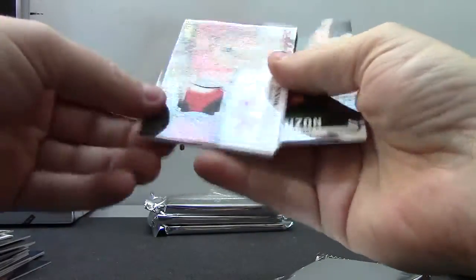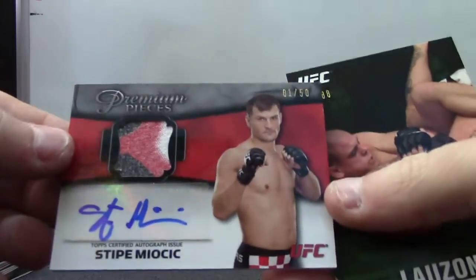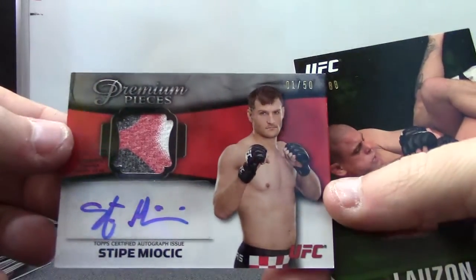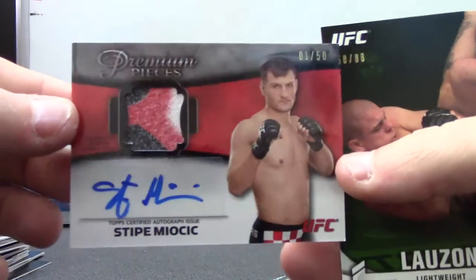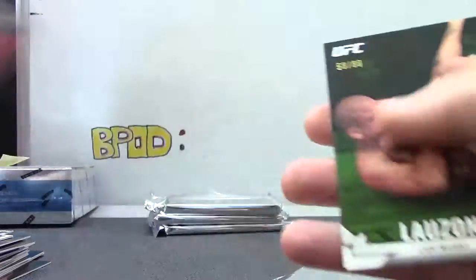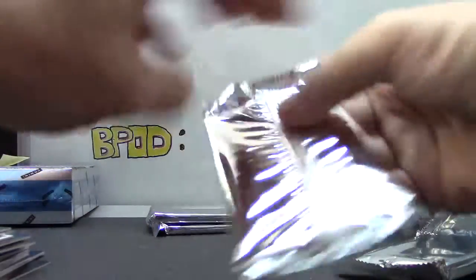Pieces autographs Stipe Miocic, one of 50. And Lawson numbered 88.